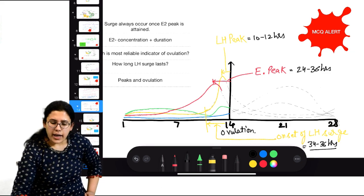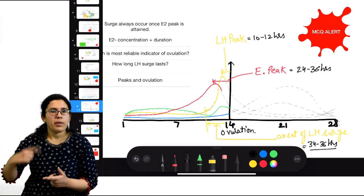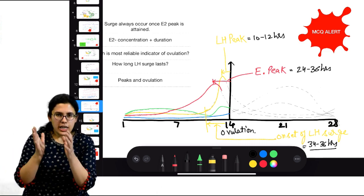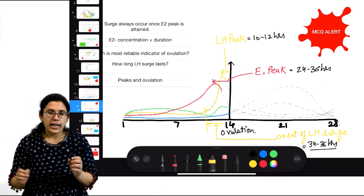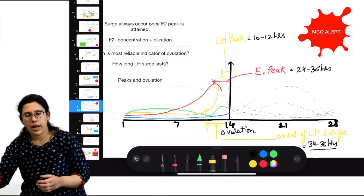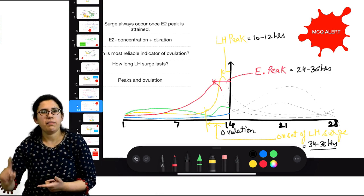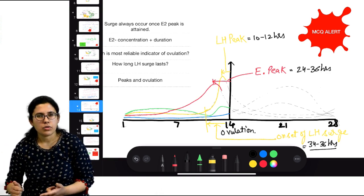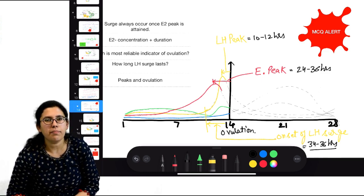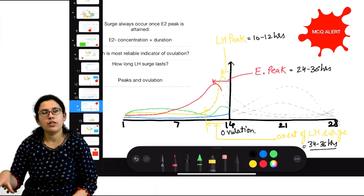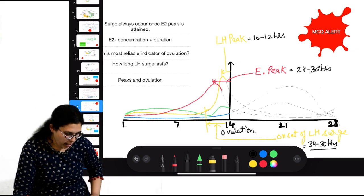Another important point: estrogen must reach a concentration of 200 pg per ml and remain at that concentration for at least 48 to 50 hours in order to have a positive feedback effect on the pituitary and trigger LH surge. The LH surge itself lasts for around 48 hours. Always remember: estrogen peak comes first, then LH peak — they do not happen together.